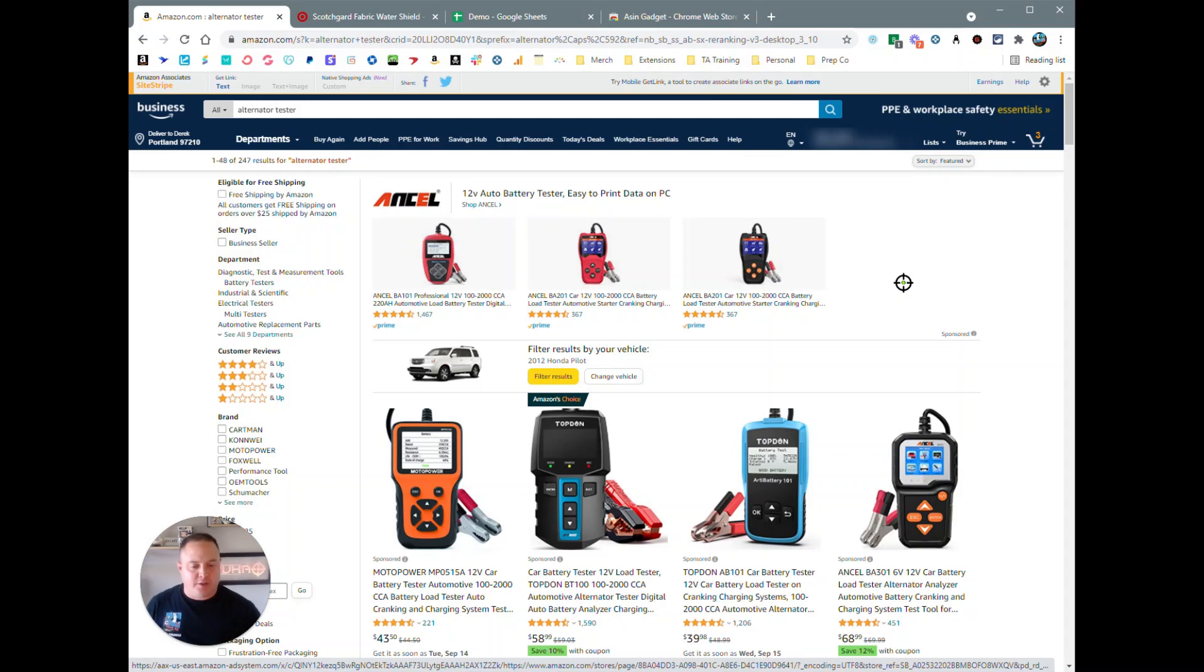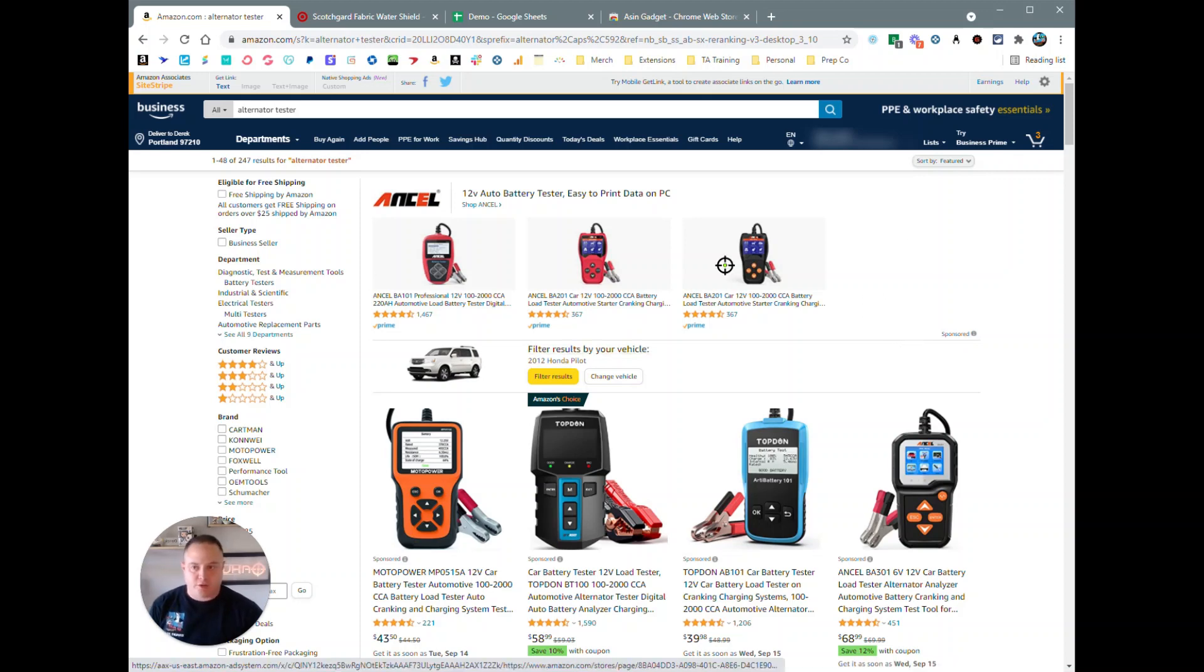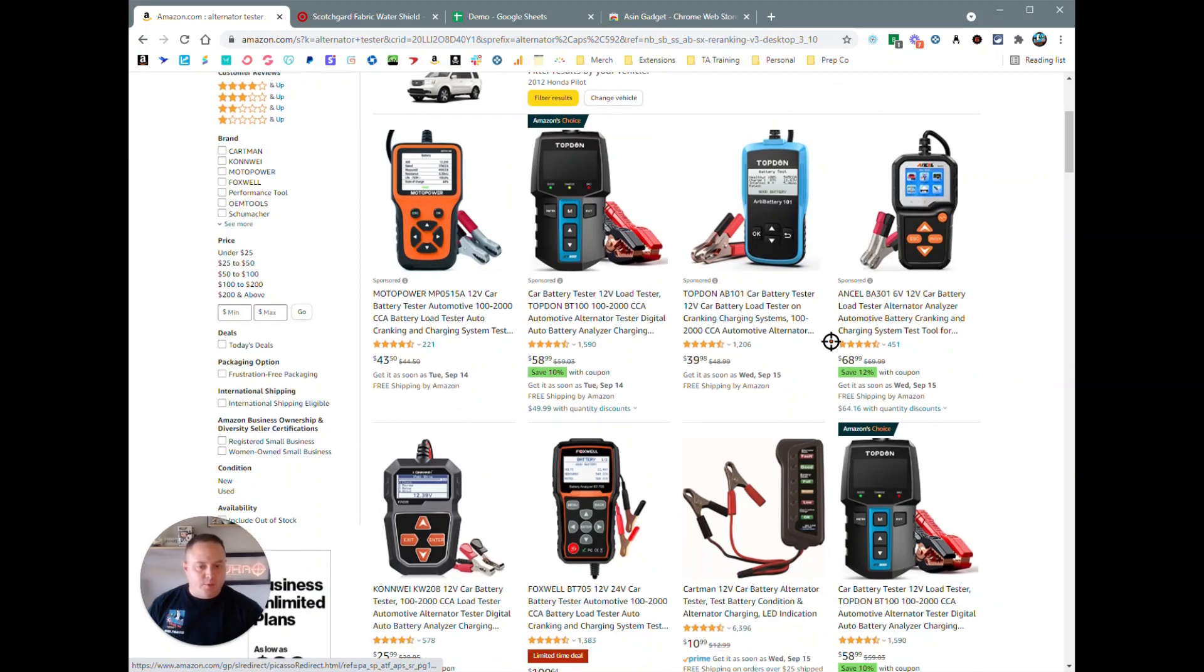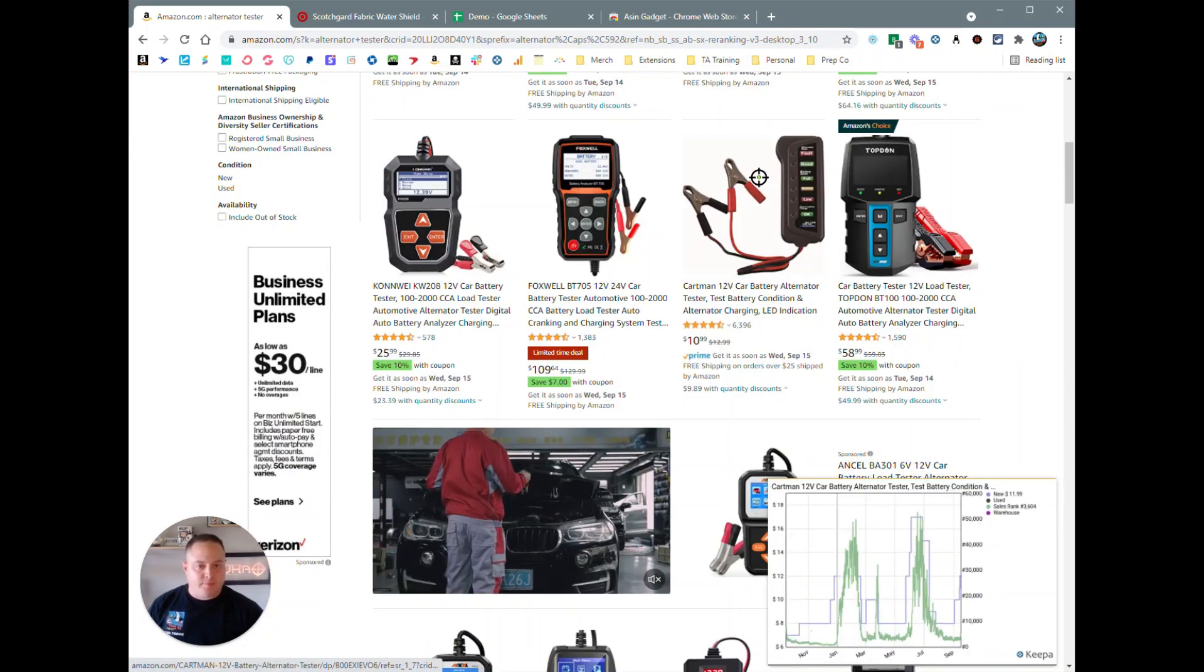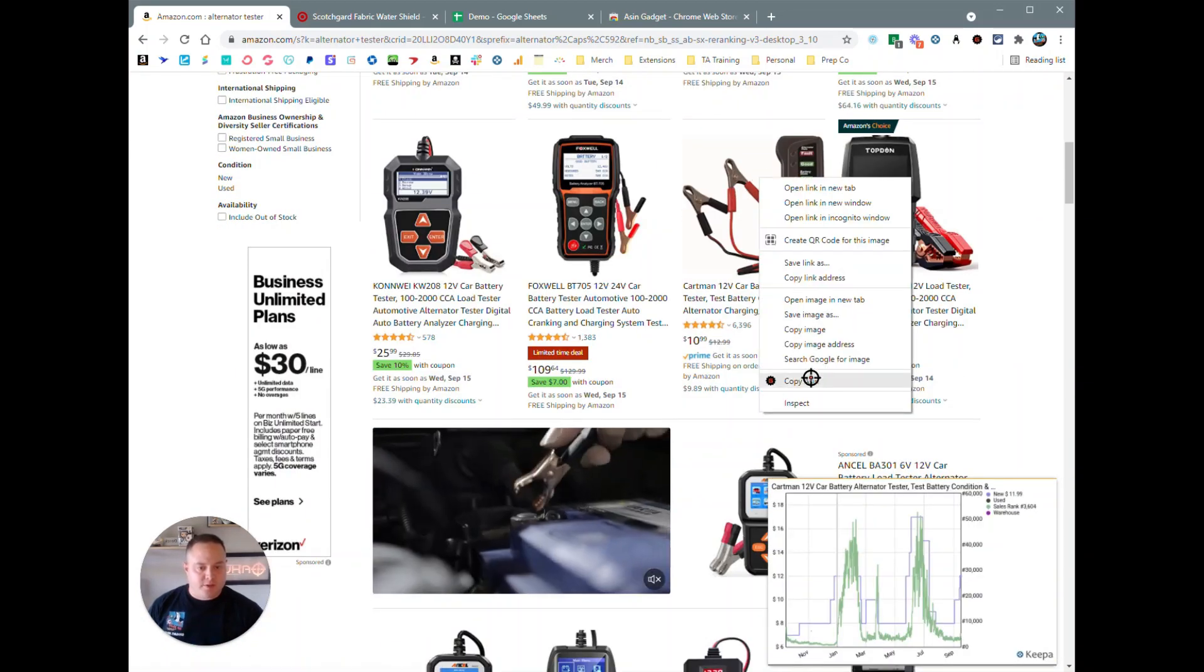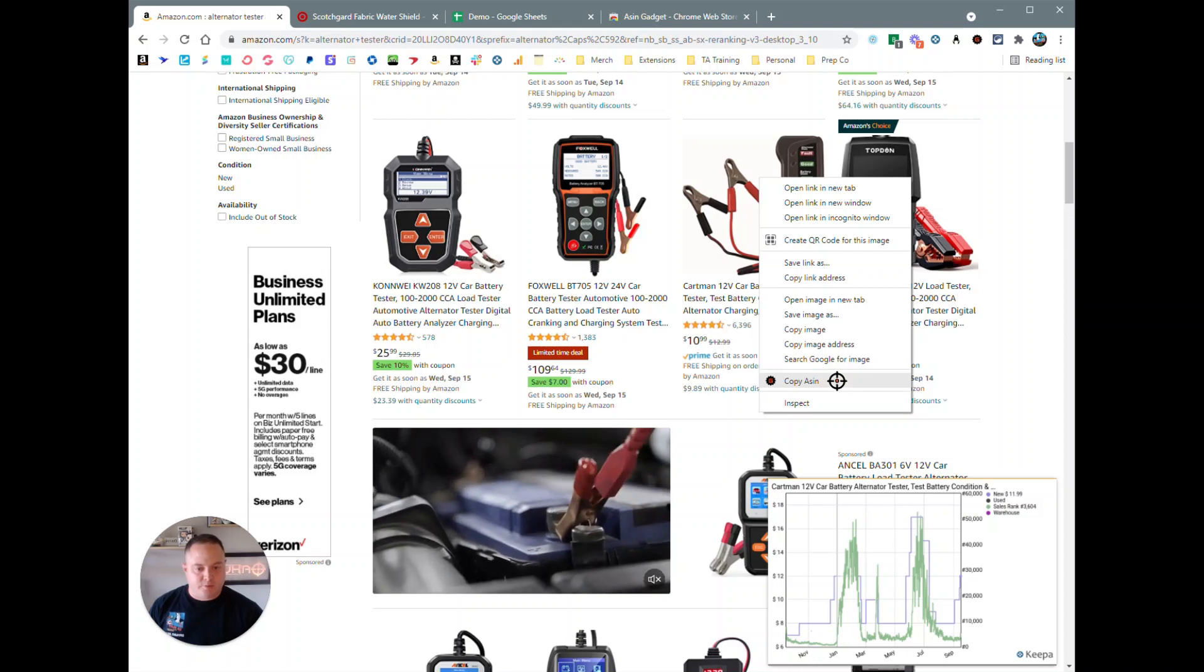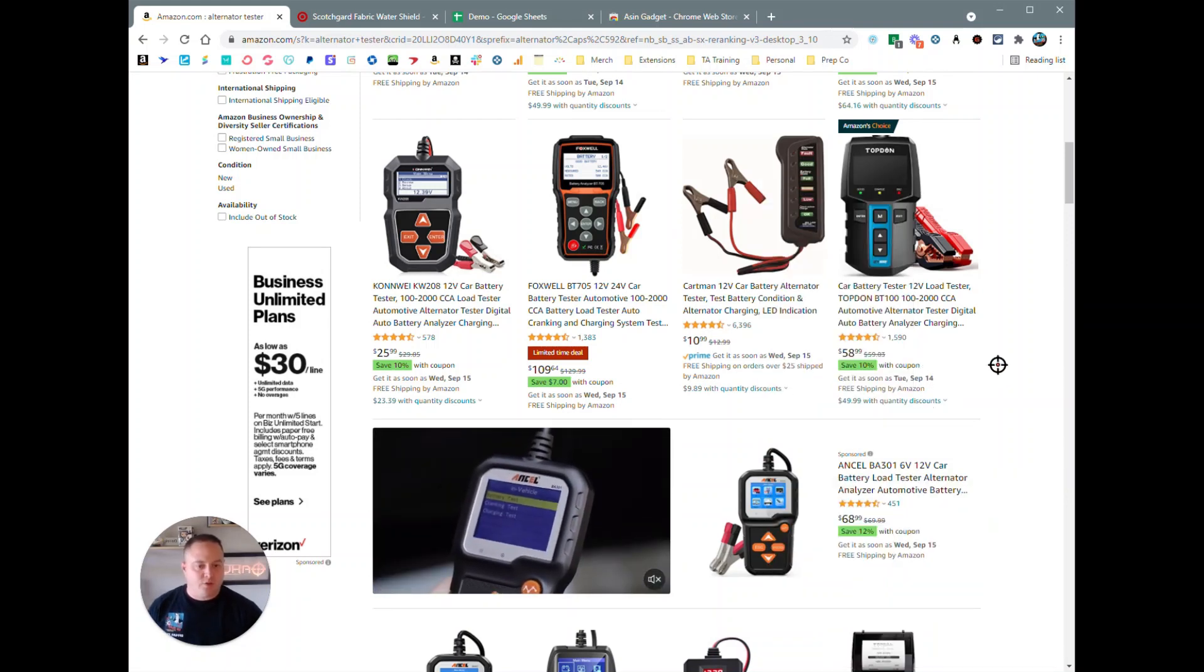I'm going to show you the additional features now that ASIN Gadget offers, and we're going to start with the ASIN copy from a search page. So I got a search here for alternator tester. We can click on any of these, right-click on them, and we're going to see a copy ASIN button there. So if we copy that, we're going to copy the ASIN. We can put it in a Google sheet or in an Excel sheet, however you want to paste the ASIN.